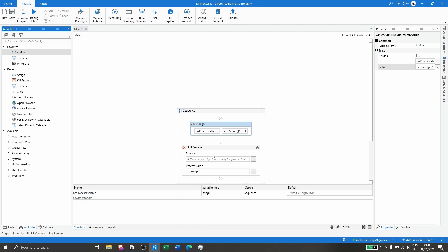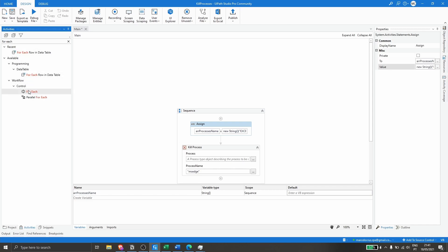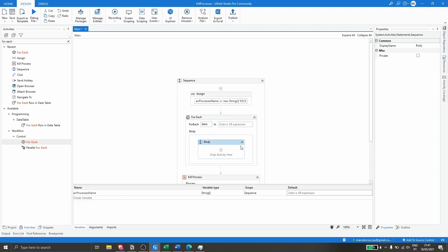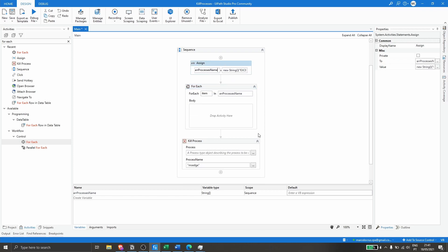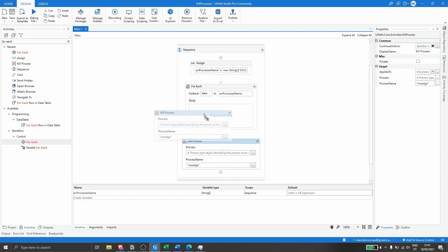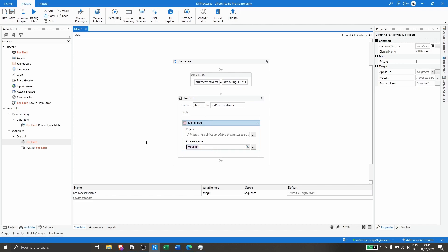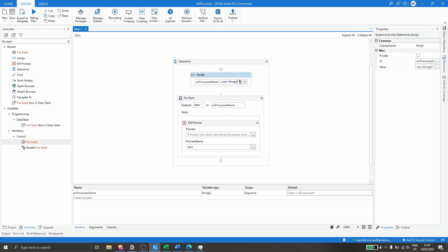Now we need to create a loop using the For Each activity. This activity will iterate each value of our array. We paste in the variable to be iterated, and on the For Each properties, set the Type Argument to String, since our array values are of type string. Now let's drag the Kill Process activity inside the For Each, and on the Process Name field, type 'item' — which gives us access to the currently iterated value.